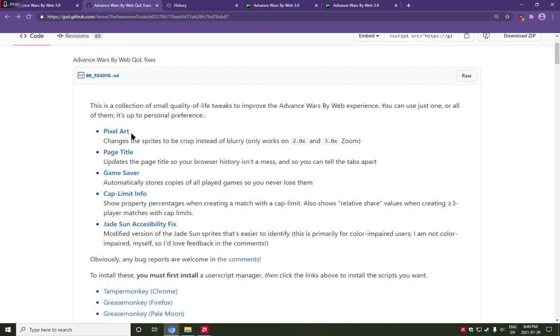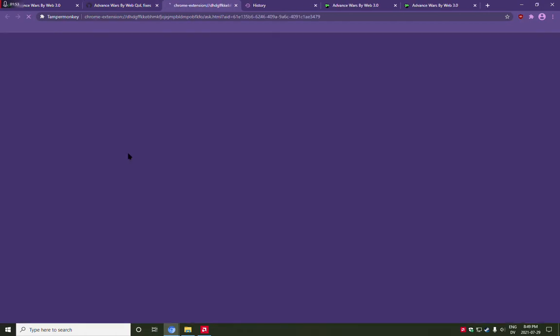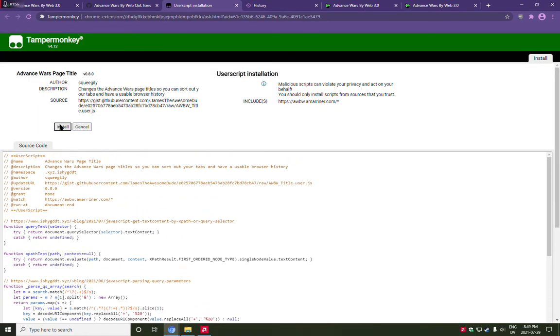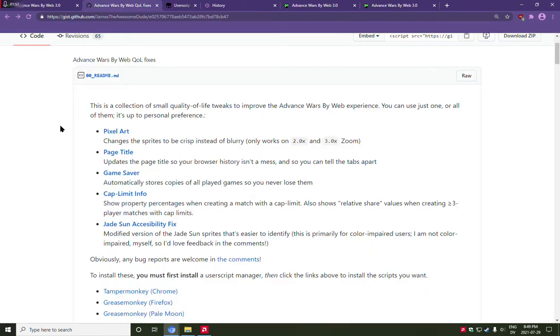My second module, the page title module, fixes this and actually lets you have some more meaningful browser history and tab entries.